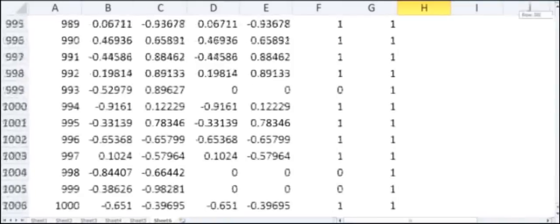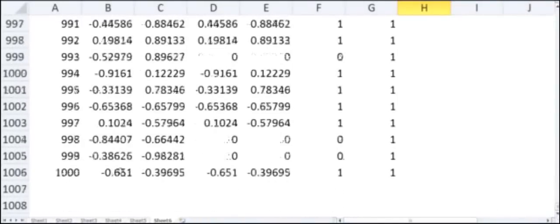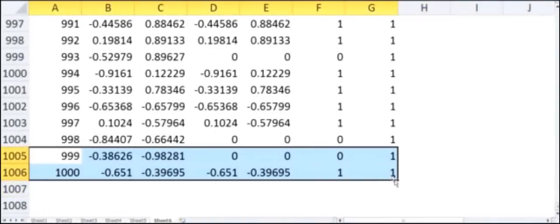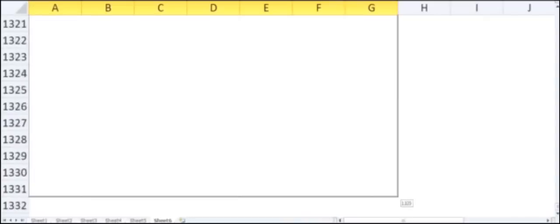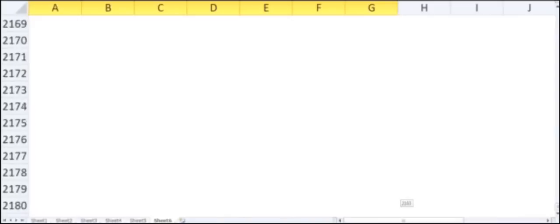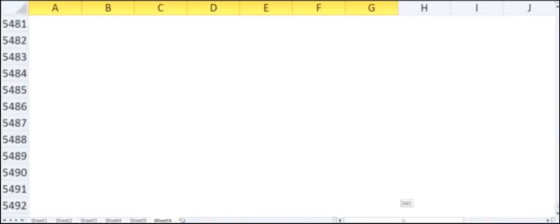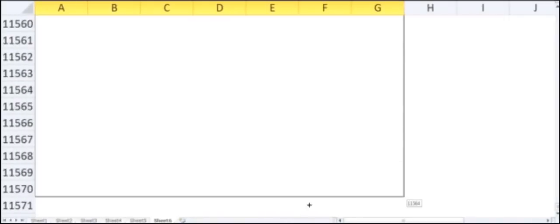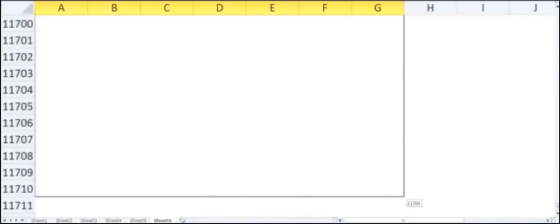One way to increase statistics is to go from 1000 points to 10,000 points. I copy all the equations down and extend the rows to around 10,000 or even 12,000 rows.